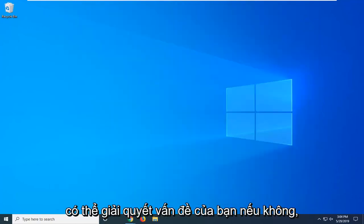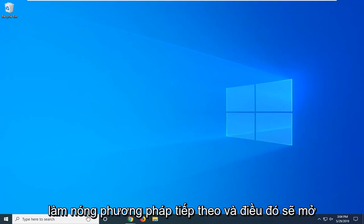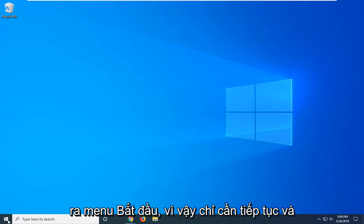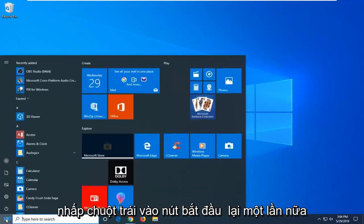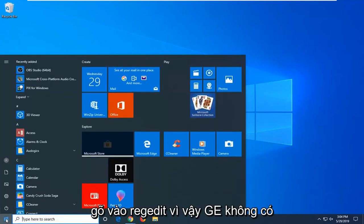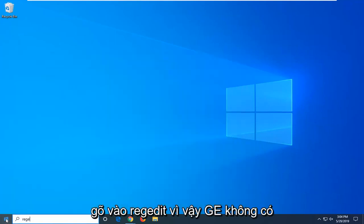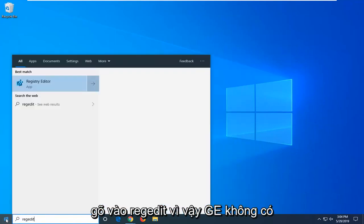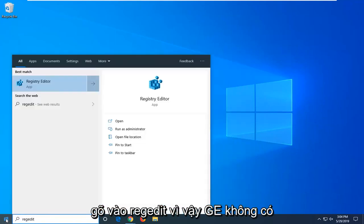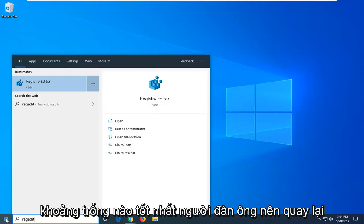If not, we're going to go ahead on to the next method here and that would be to open up the start menu. So just go ahead and left click on the start button again one time. Type in regedit, so r-e-g-e-d-i-t, no spaces at all.